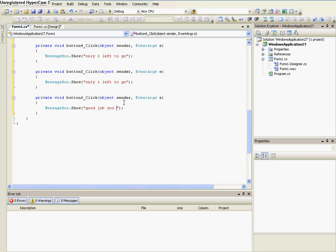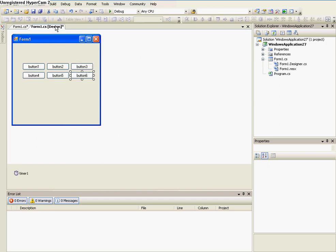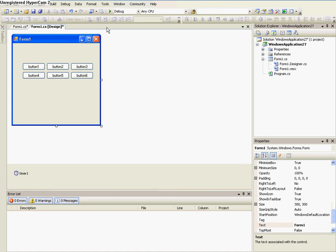And then on the last one, though, do, so paste it again, but do good job, you beat the time.